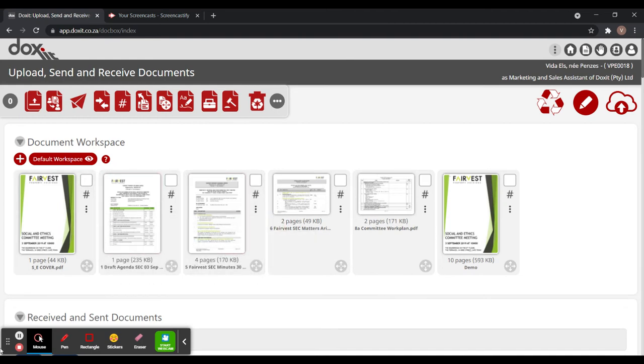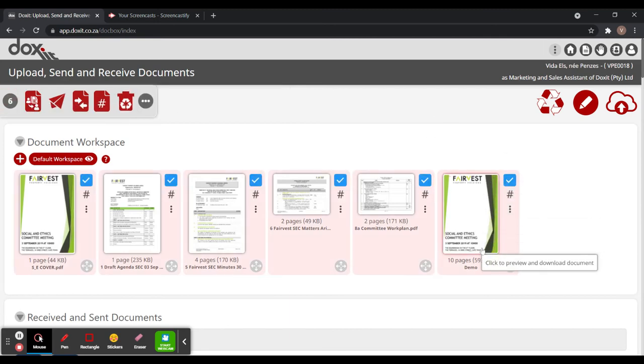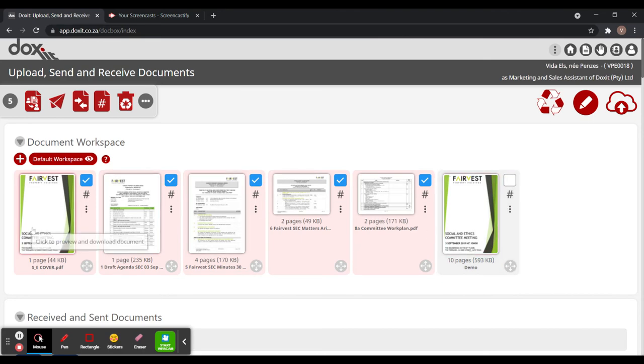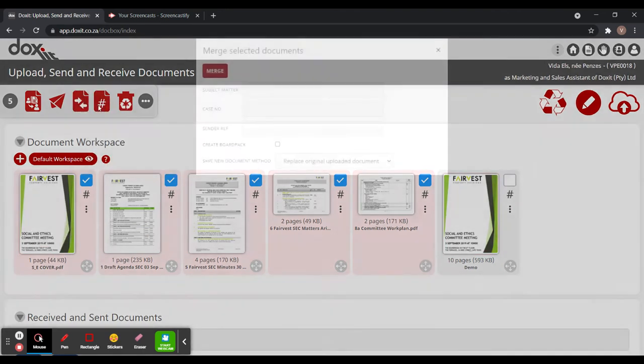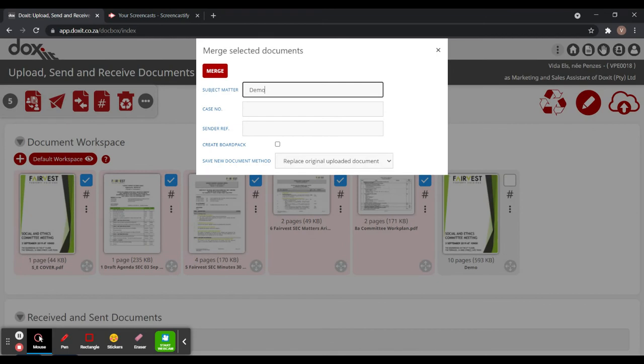So now again, we select all of the documents we would like to have in our board pack. Just unselecting that one because we are not including it in our board pack. So I'm just selecting the documents, I press on merge again. Let's name this demo two.